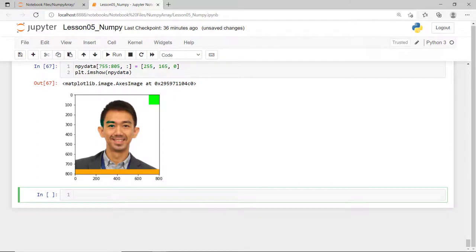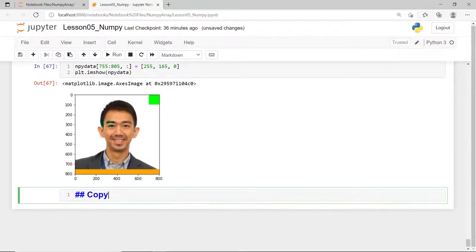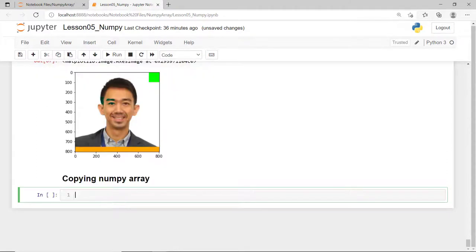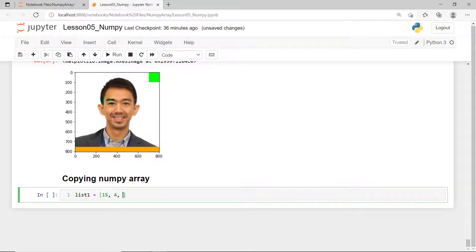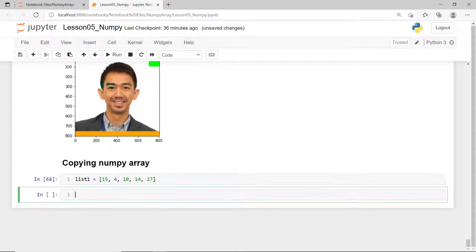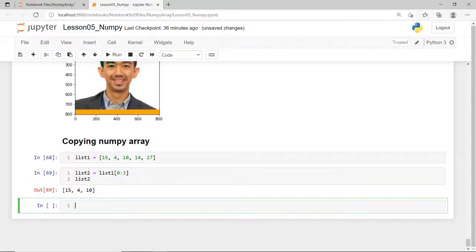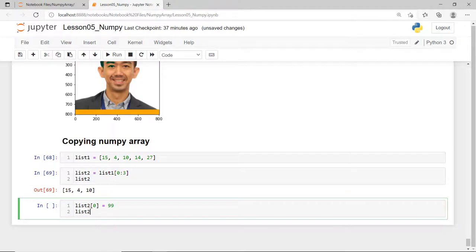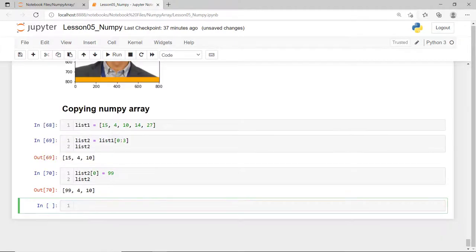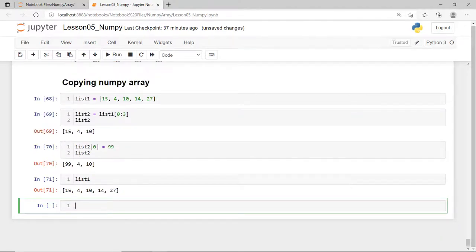There is also another very important distinction when working with NumPy array as compared to our Python list. For example, if we have a list of five elements and from this I'll get a slice of the first three elements and then assign it to a new list, changing the values in the new list doesn't affect the original list. However, this is not the case with the NumPy array.